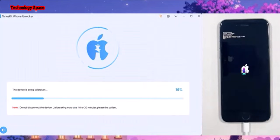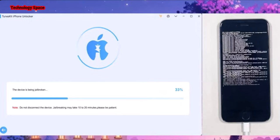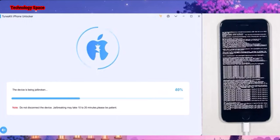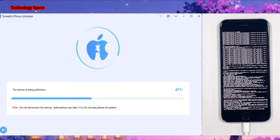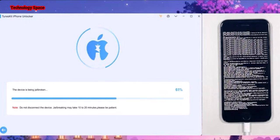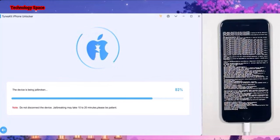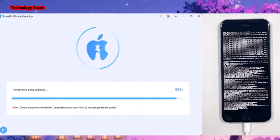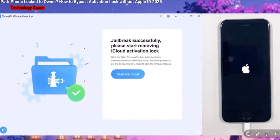Once it is in DFU mode, the software will automatically detect and start the jailbreaking process. At this time, you don't have to do anything. You might see the same thing on the screen of your phone — don't worry about that. It is completely safe and it is on the right track. If you don't see this, that means something is wrong. So seeing this is a good sign. Once done, your phone should reboot to the Apple logo and the software will say jailbreak successfully.